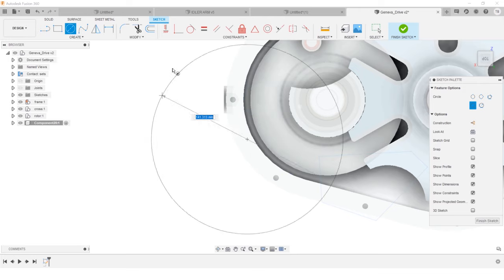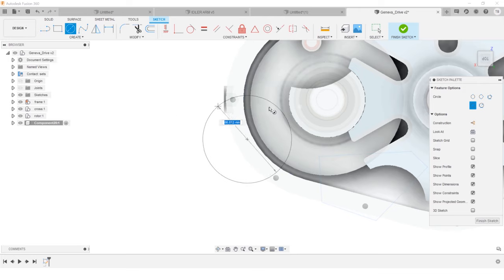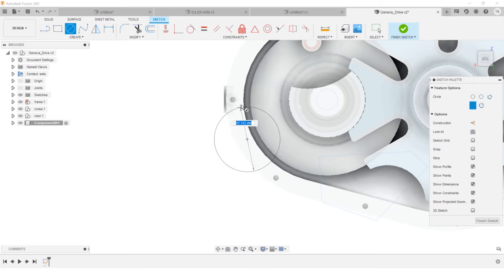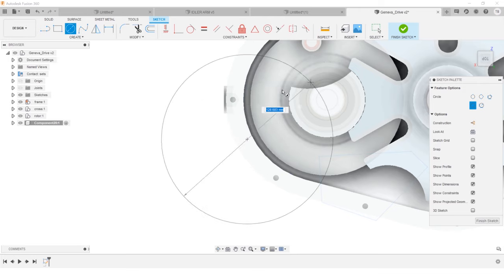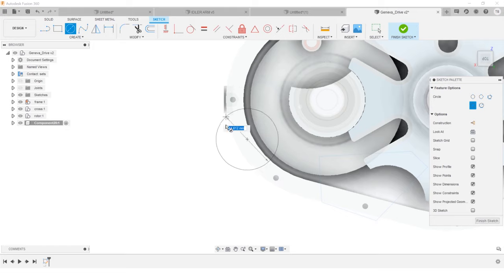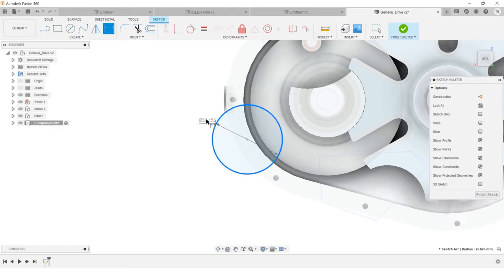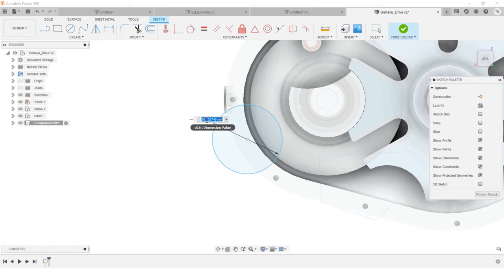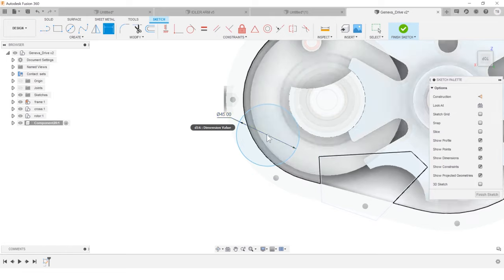So if I hold Control or Command on the keyboard, it's now allowing me to sketch this freely without snapping. And that allows me to place it and then place a dimension so I can drive this how I want to.